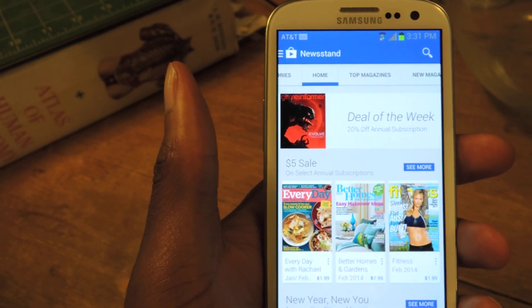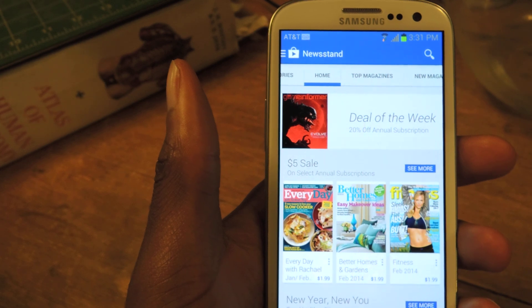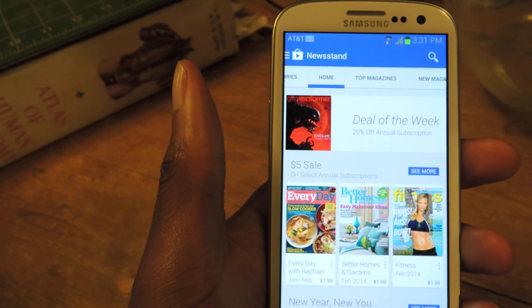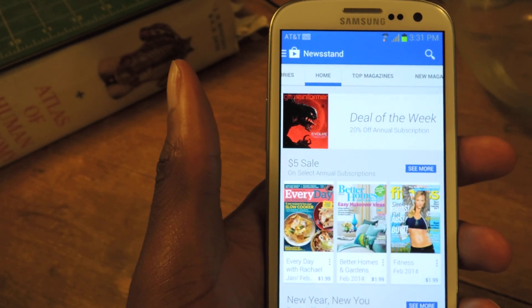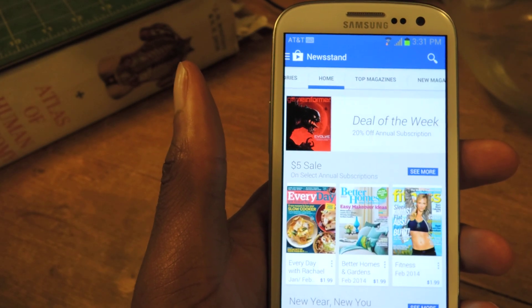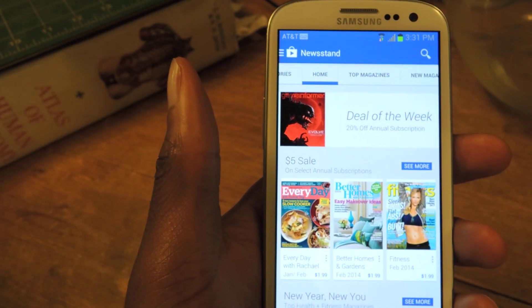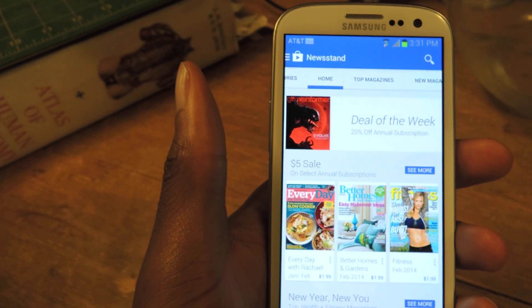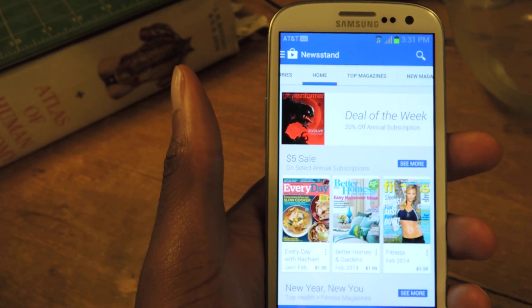So it's called Tinted Status Bar. It's an Xposed module. It's free. All you need is the framework and of course a rooted phone. Make sure to check out the full tutorial for more information and screenshots on the Xposed module itself. And also make sure to like, comment, and subscribe. Thanks for watching guys.